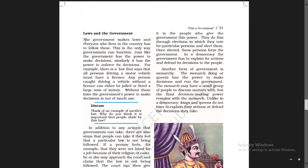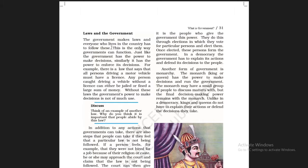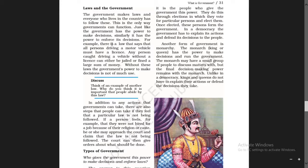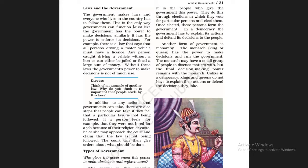Now let us see laws and the government. The government makes laws, and everyone who lives in the country has to follow them. Every individual living in the country must follow the rules made by the government. This is the only way governments can function — if everyone follows the rules, the government can function properly.